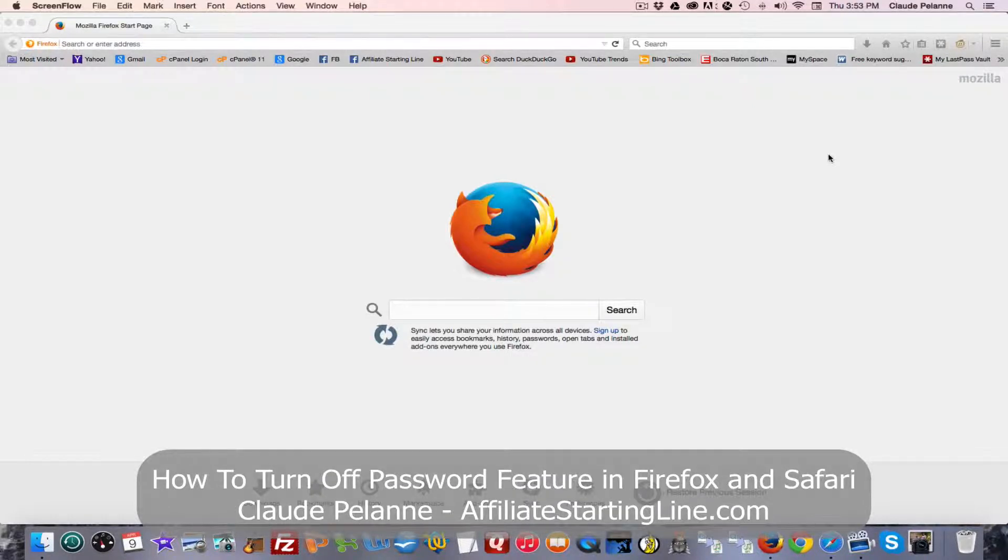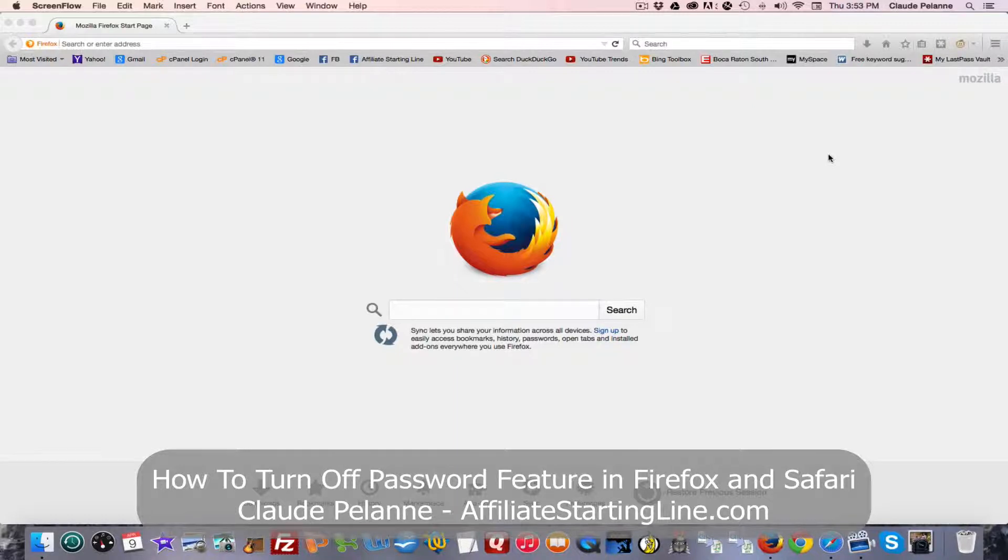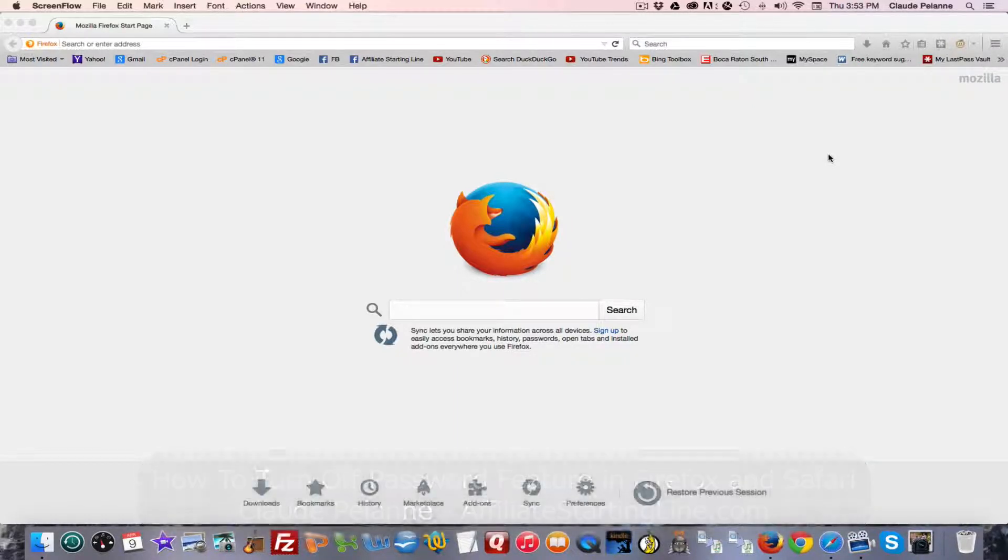I'm going to show you how to manage your password feature, and that is turn off your password feature if you have to, in Firefox and Safari.